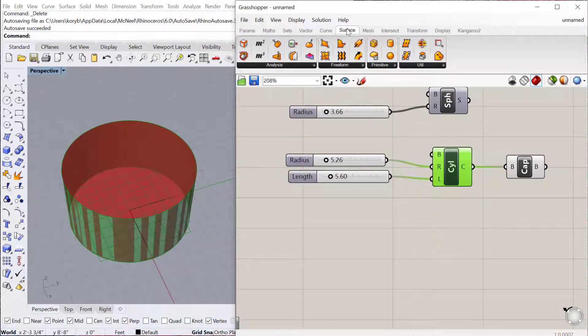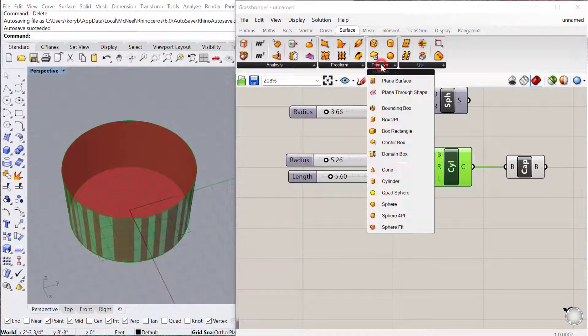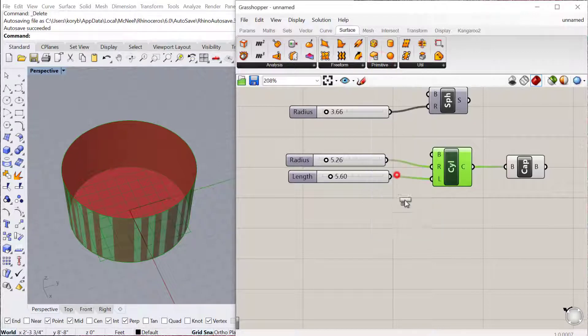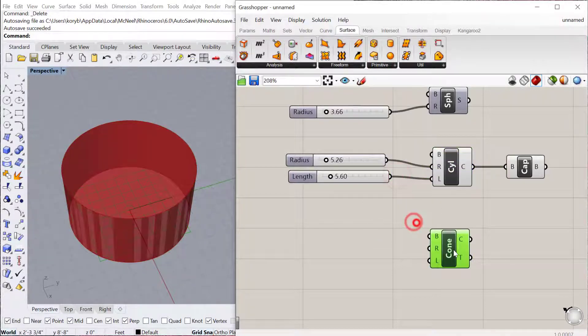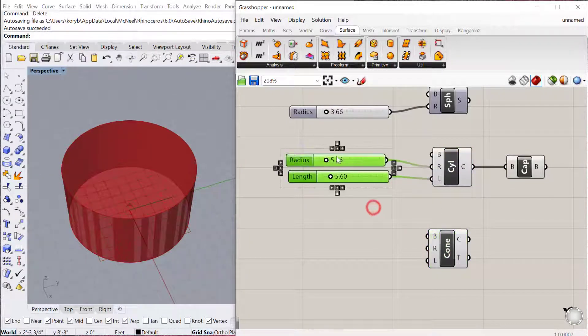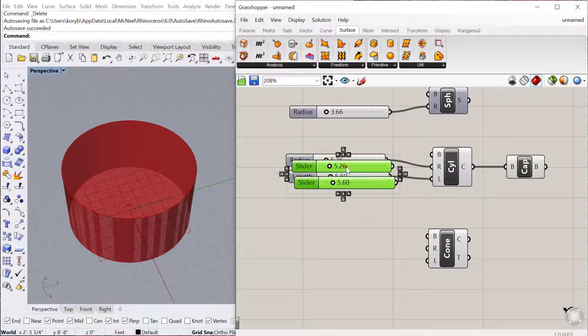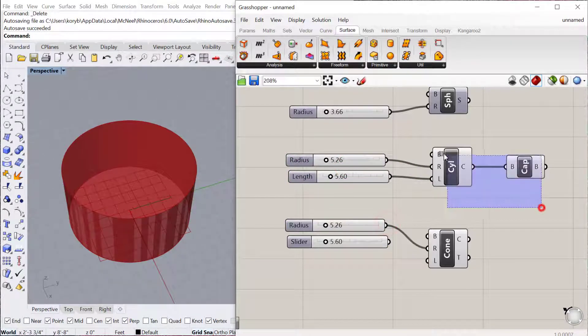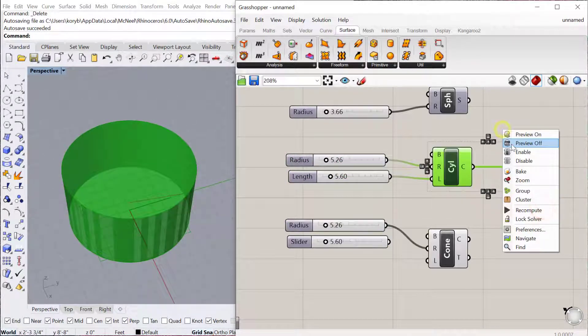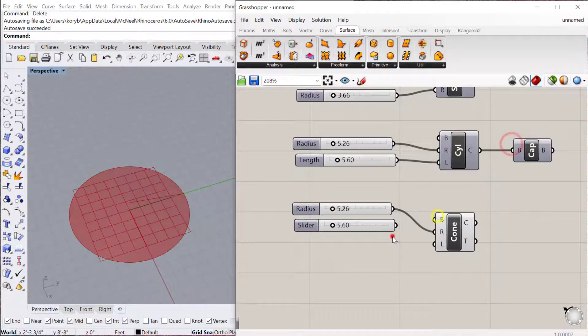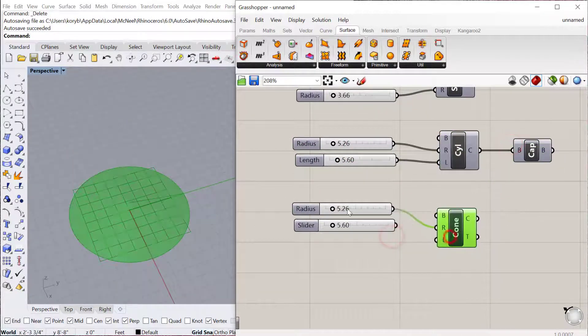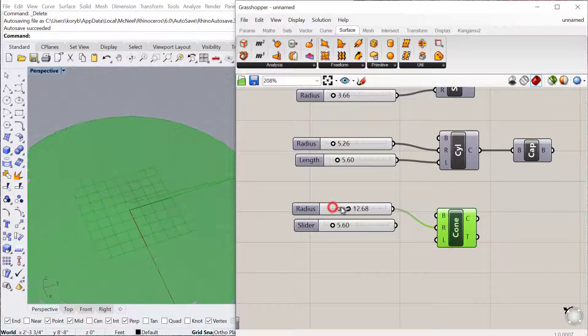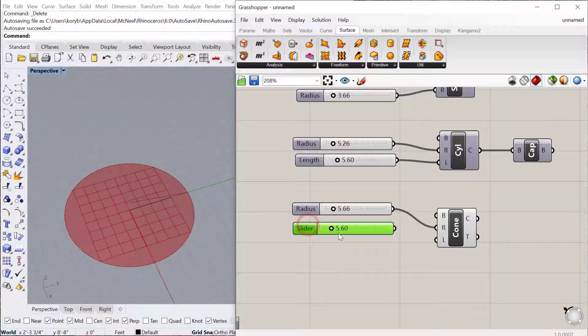The next one is under Surface Primitive Cone. So again, XY plane, I'll just copy and paste the radius and the length there. And then preview these off. So the cone, the radius is the base dimension of the cone, and then the length will be the height of the cone.